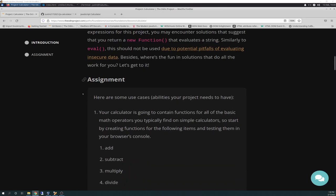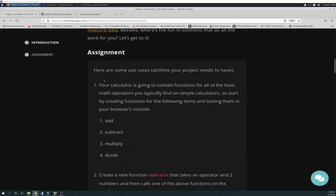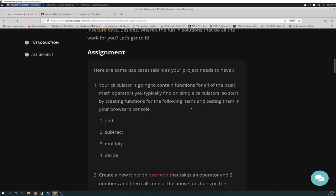So, the assignment here, and what I just did, step one, section one for tonight. It says, here are some use cases, abilities your project needs to have. Your calculator is going to contain functions for all the basic math operators you typically find on simple calculators. So, start by creating functions for the following items and testing them on your browser console: add, subtract, multiply, divide.